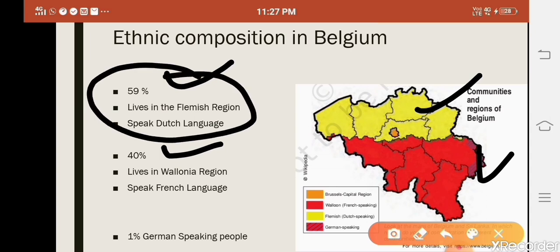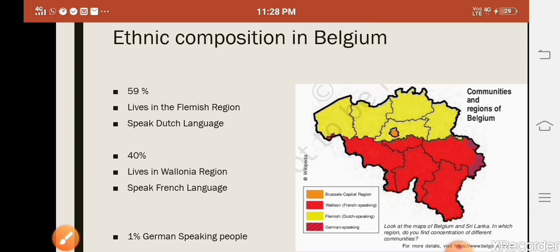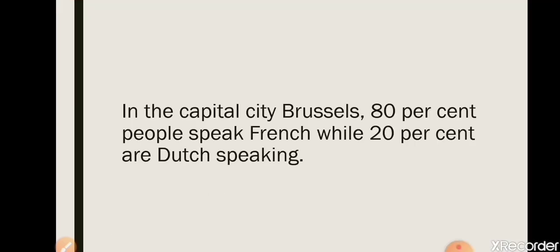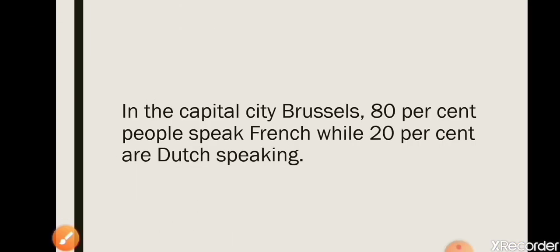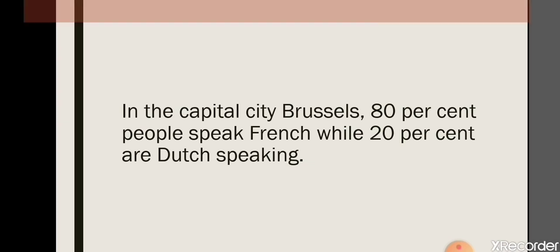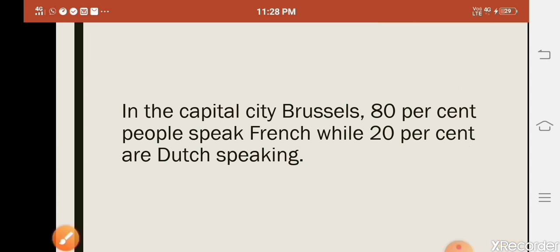Only 1% are German-speaking people. So the ethnic composition of Belgium is 59% Dutch speakers and 40% French speakers. However, in the capital city Brussels — shown as the small orange area on the map — 80% speak French and only 20% are Dutch-speaking. The situation is completely opposite to the countryside.